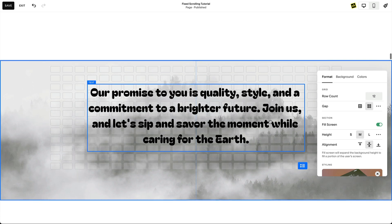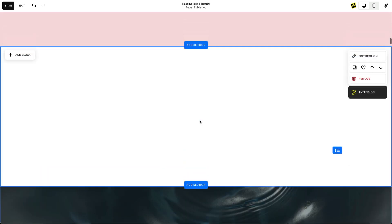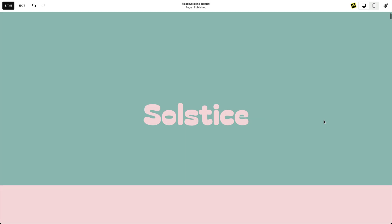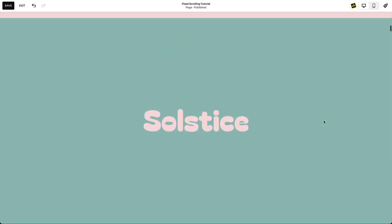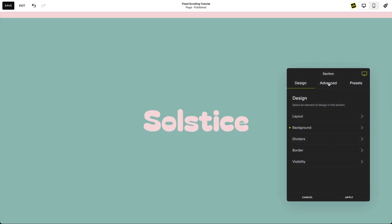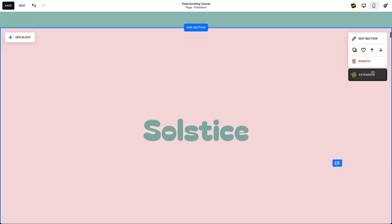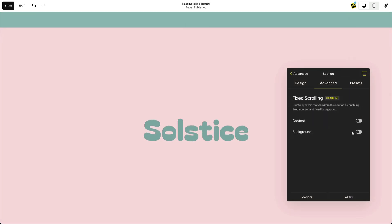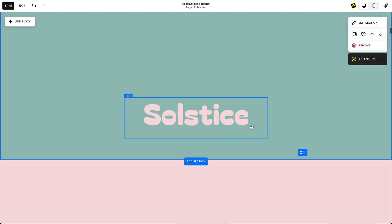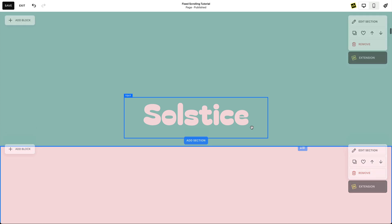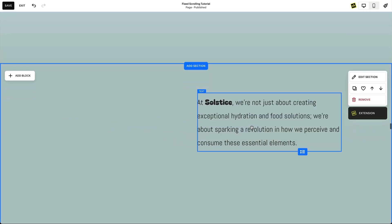These two toggles can create so many amazing designs. Let's have a look at a few examples. Set up two sections in a row, both with text blocks with the same word in the same location but with different colors. Look at what happens when you fix the content in both sections. As you scroll, the bottom section is revealed, giving the appearance of text changing color. You can do this with different or the same backgrounds, or revealing different text like this example.